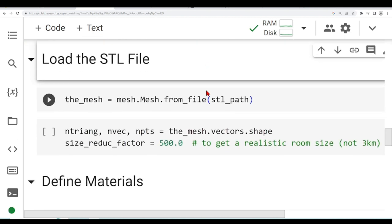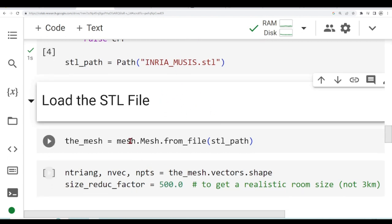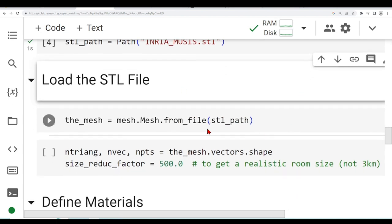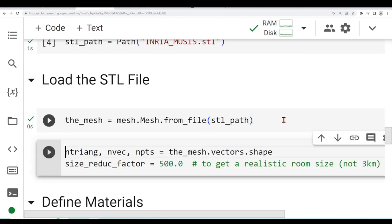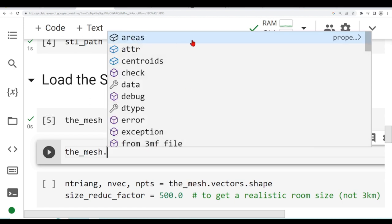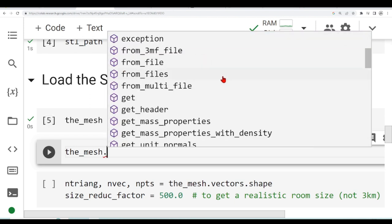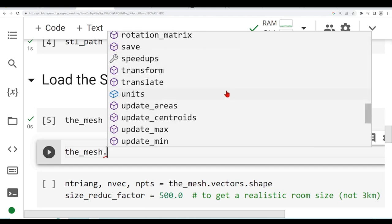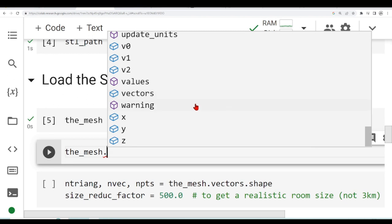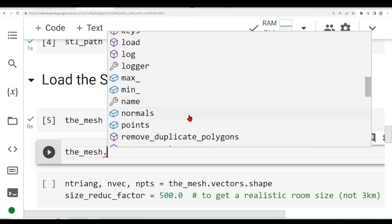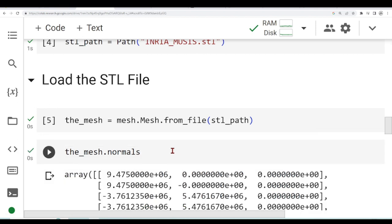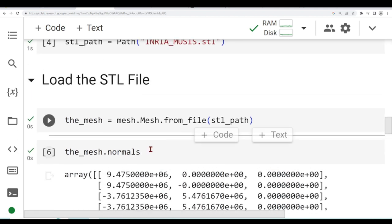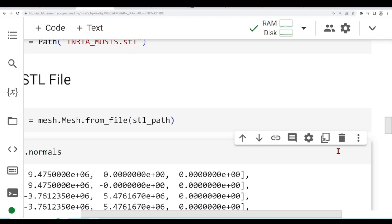The next step is to load this file and we load it using mesh.mesh from file. This is the path that we defined and then we will have this mesh. We have many things we can do with this mesh now. We have areas, centroids, points, vectors. We could for example take normals and take a look at the normals of the mesh.